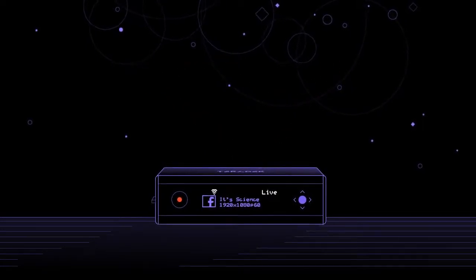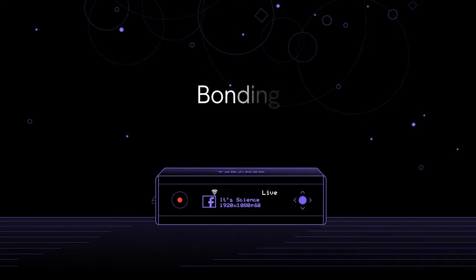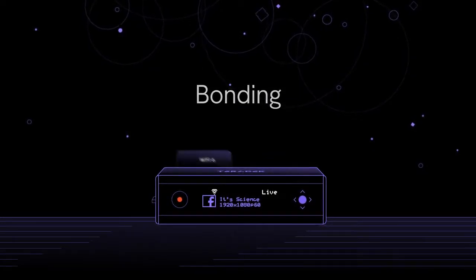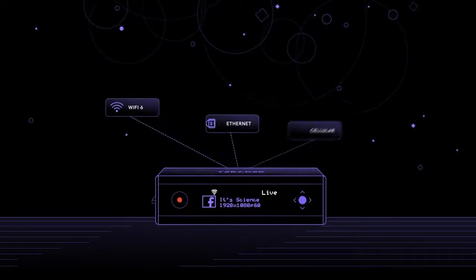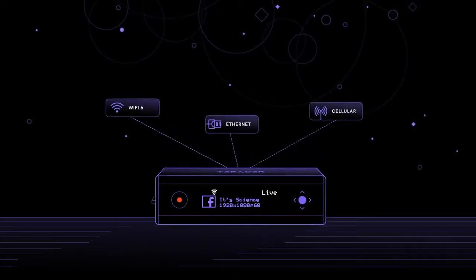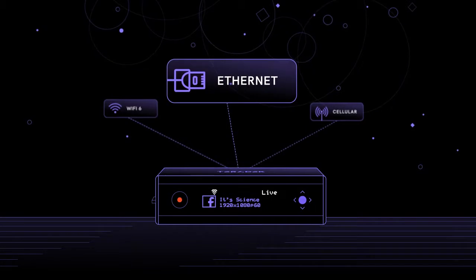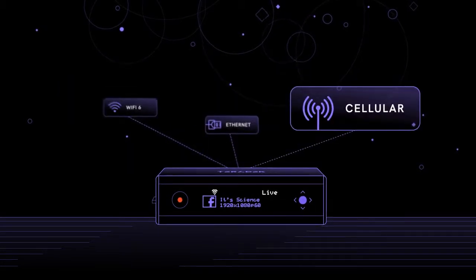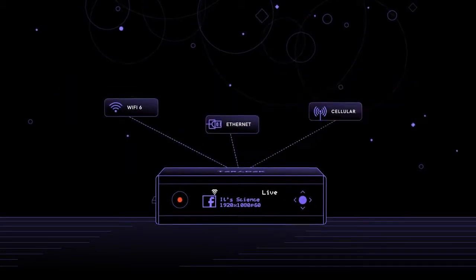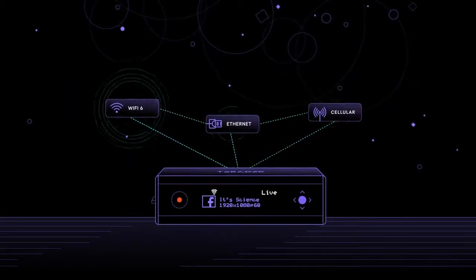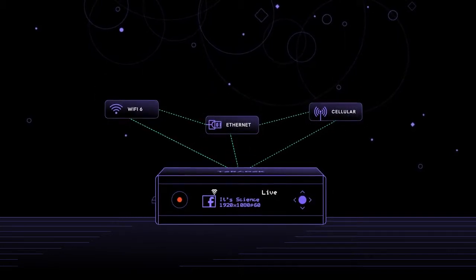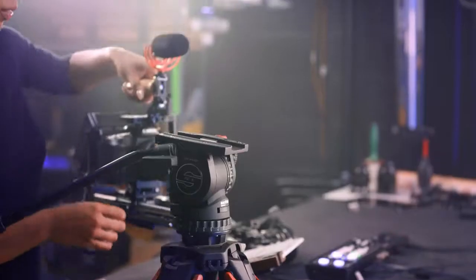The second major advantage with ShareLink is bonding. This allows you to aggregate the network connection of Ethernet, Wi-Fi, and cellular into one incredibly robust connection. This ensures that your stream doesn't get bogged down or drop out.